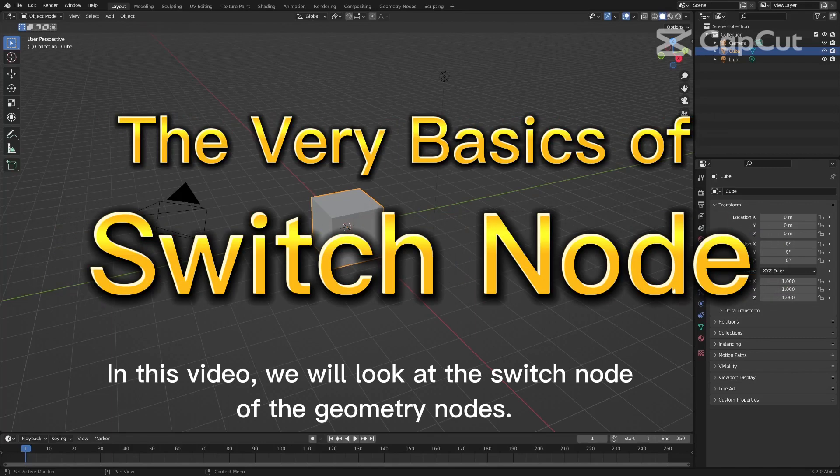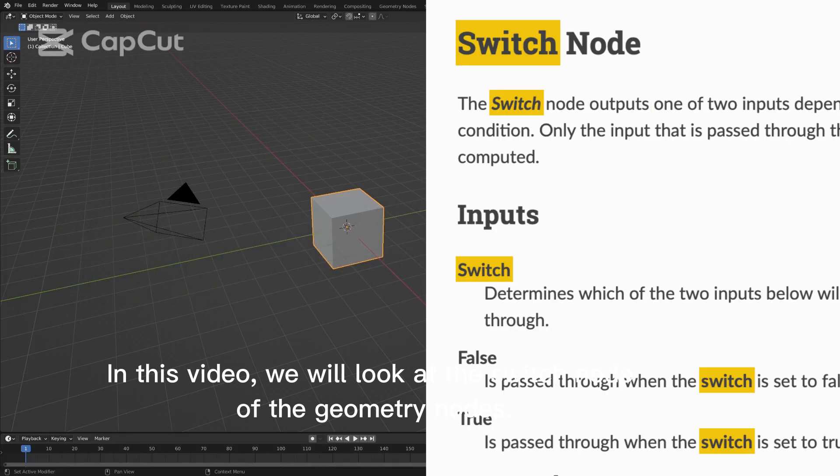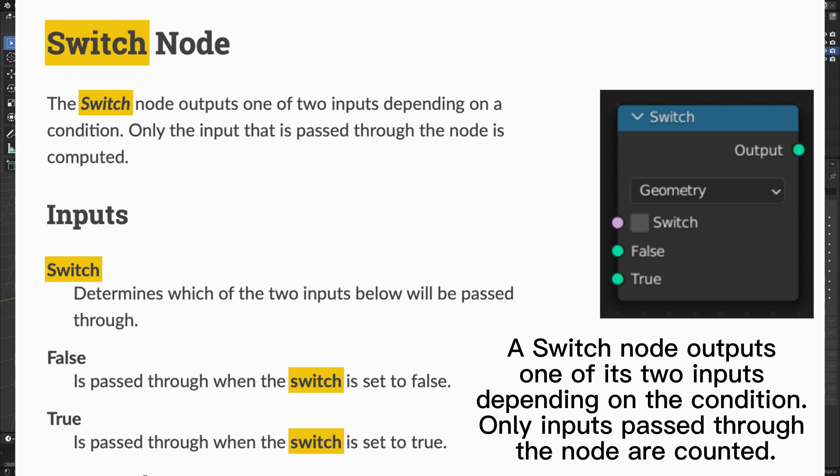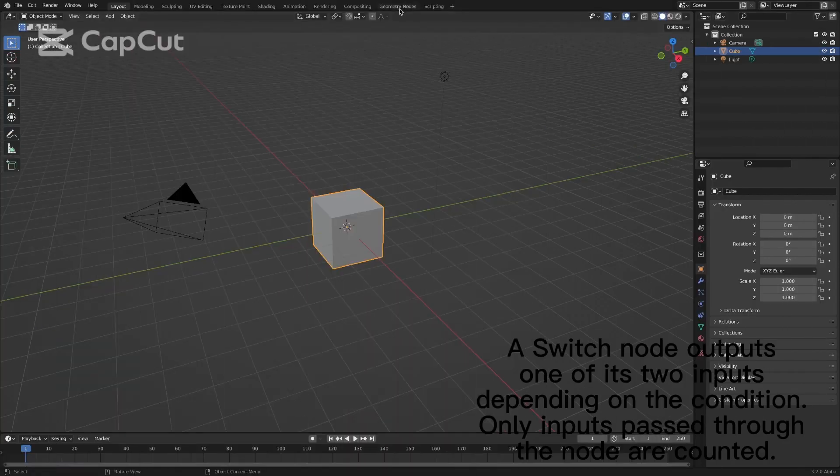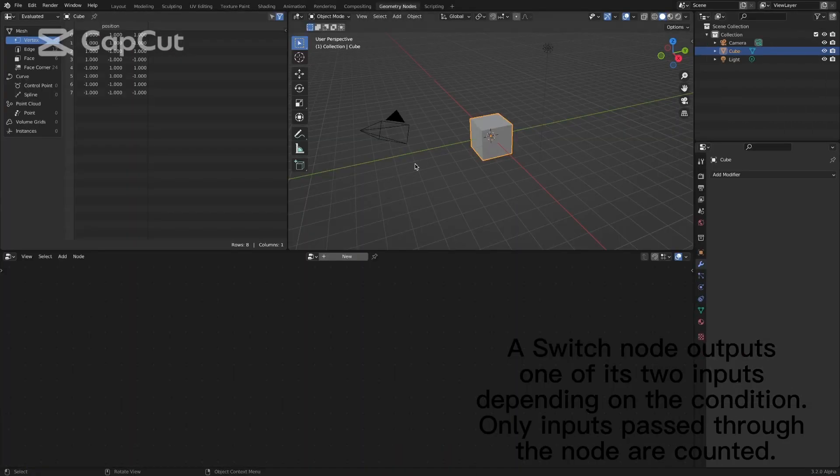In this video, we will look at the switch node of the geometry node. A switch node outputs one of its two inputs depending on the condition. Only inputs passed through the node are counted.